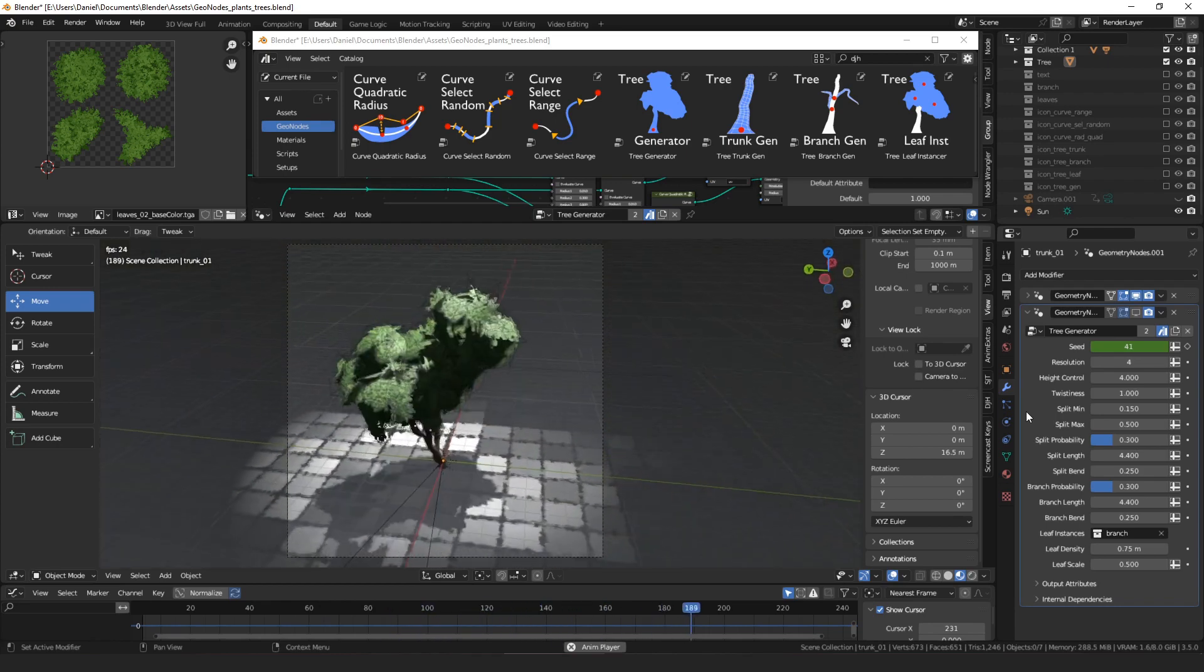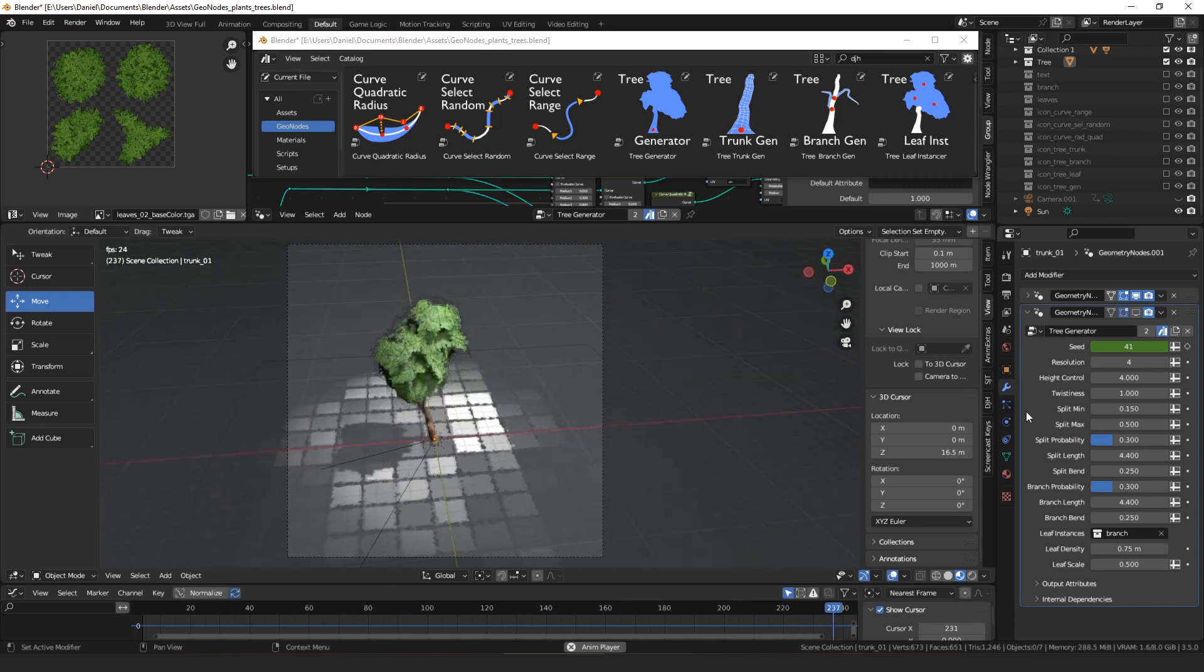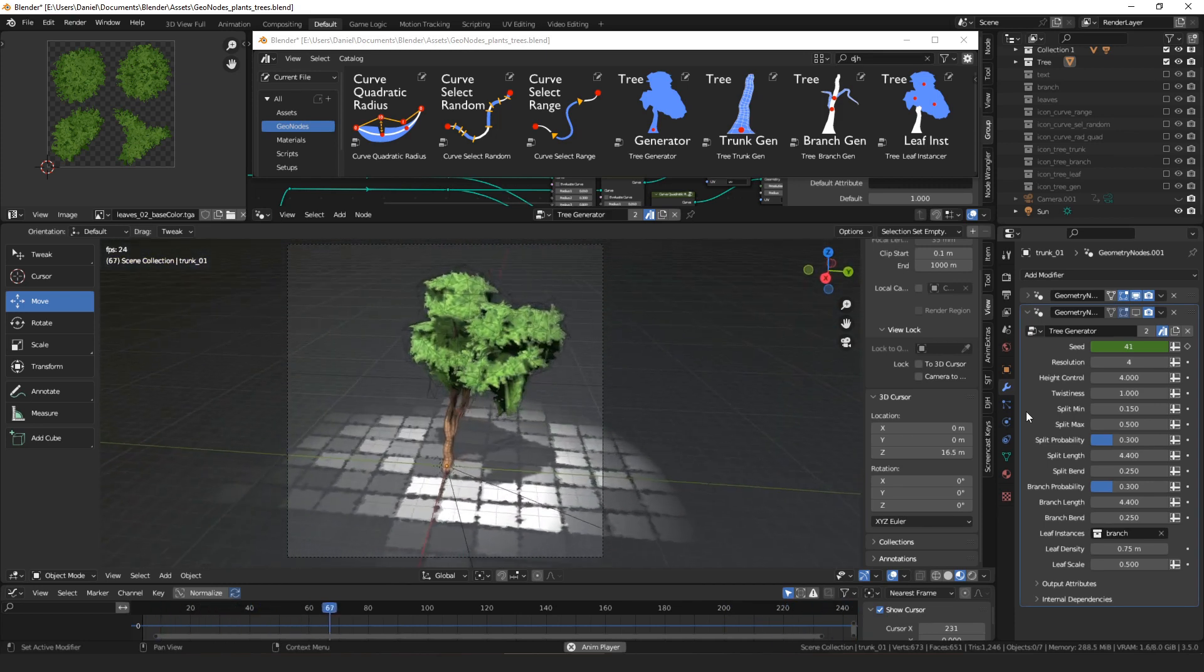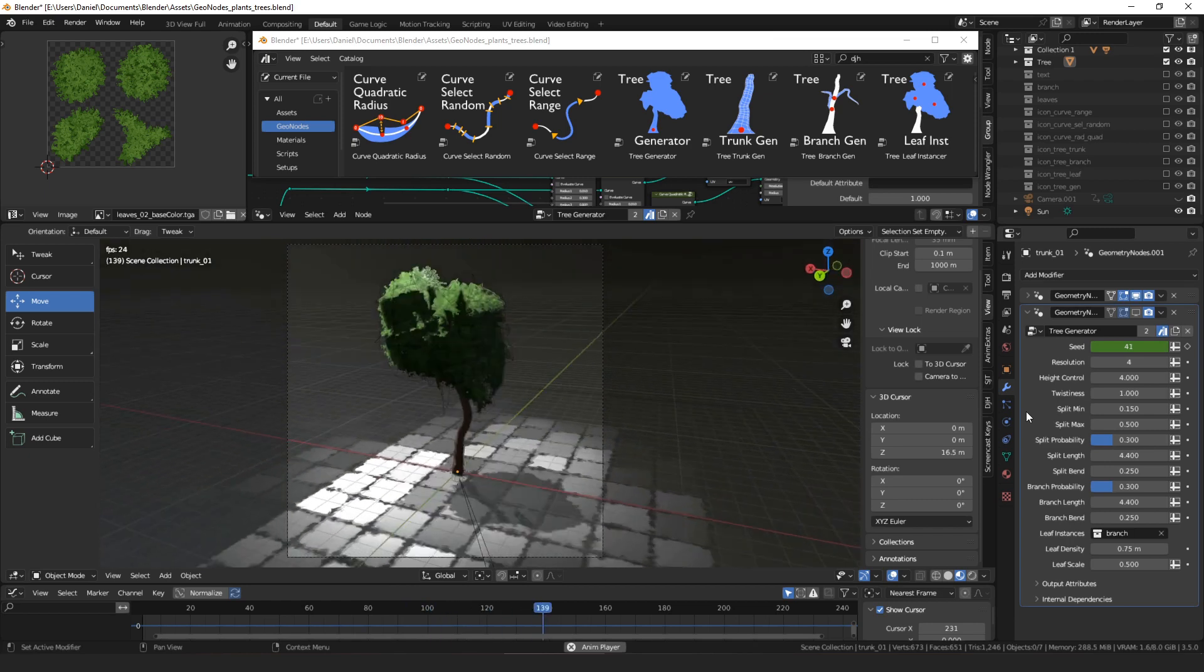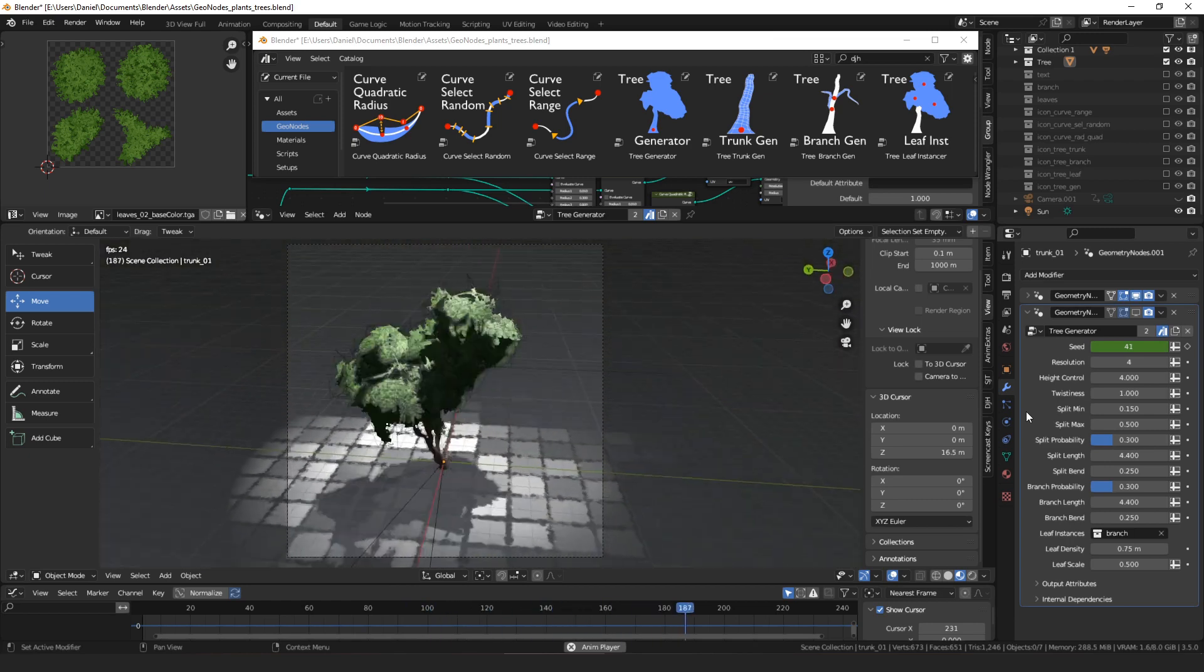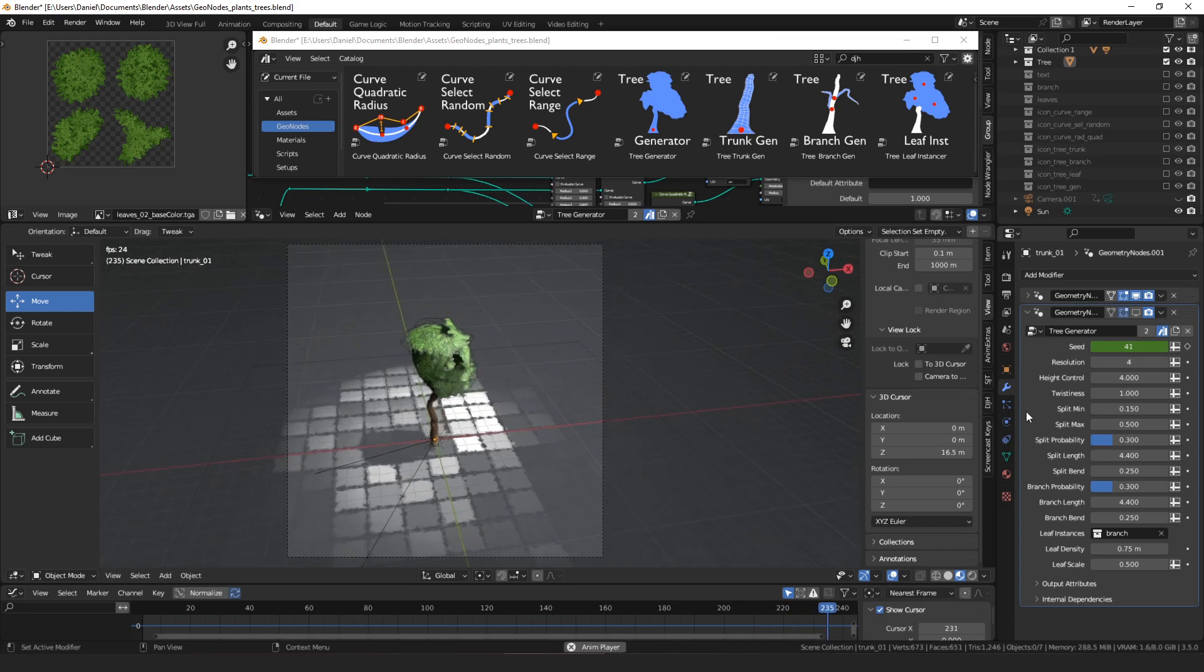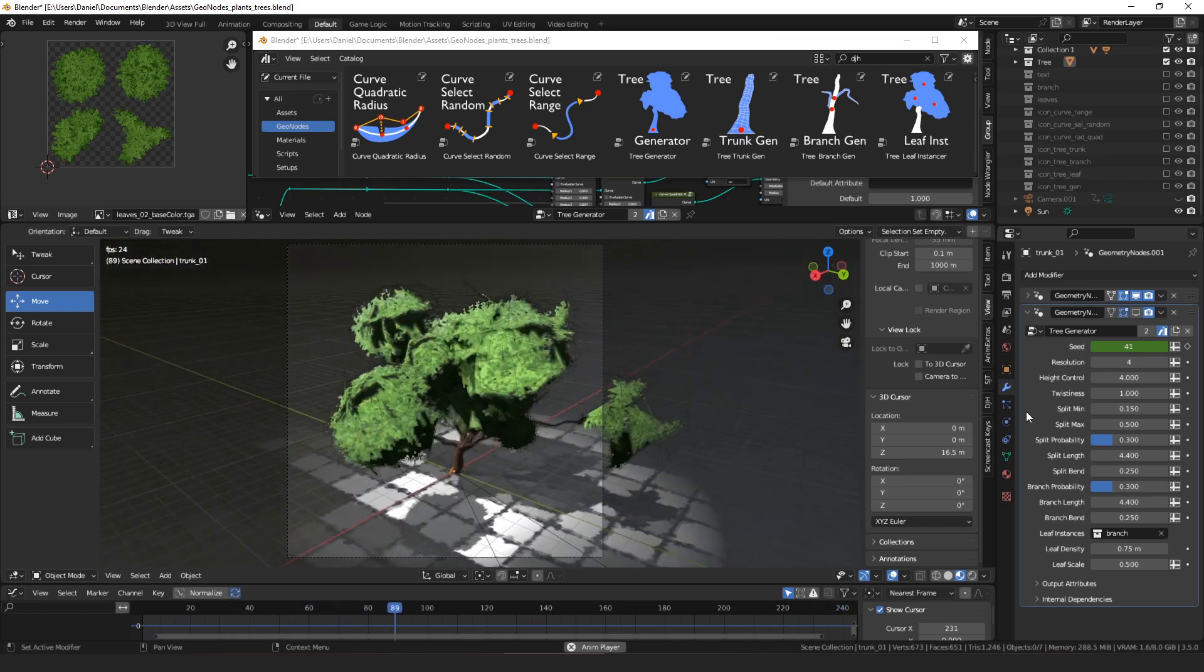The theme of this update is trees and vegetation. I've been going through a bunch of my project files trying to pull out useful node groups and turn them into an asset that you can drag and drop into scenes, and hopefully you can find them useful too.